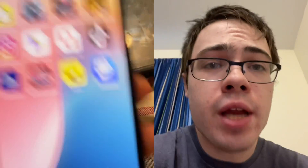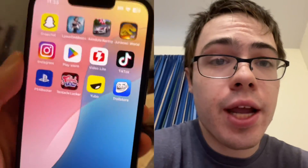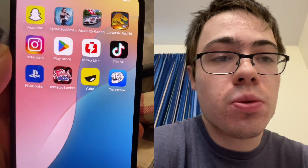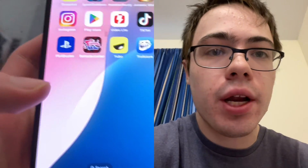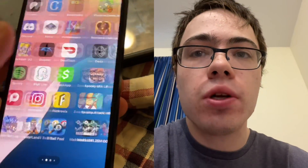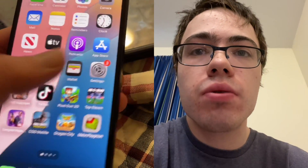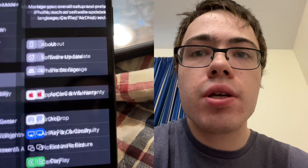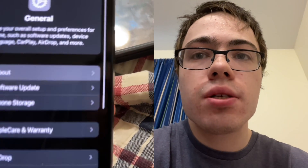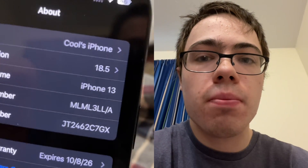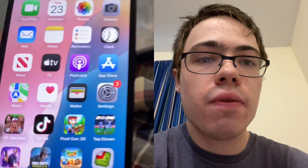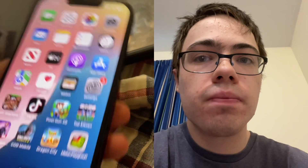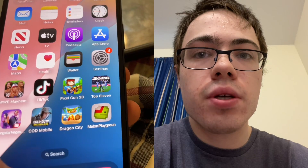What's going down, spicy birds? Today I'm going to show you guys how to get TrollStore for your device. This works on iOS and Android in 2025. As you can see, I've got the fully working TrollStore right here. Before we download it, I'm going to show you guys that I'm currently on iOS 18.5. Let's get into the video.